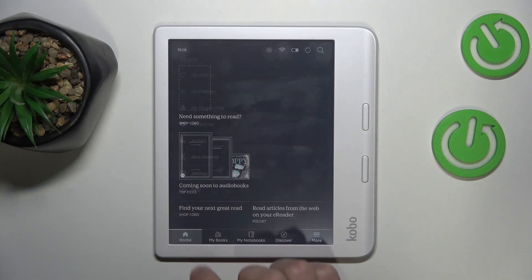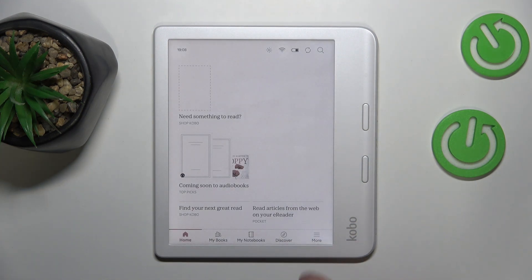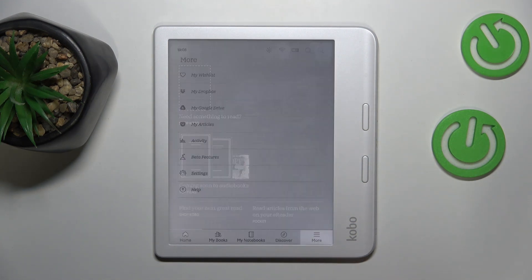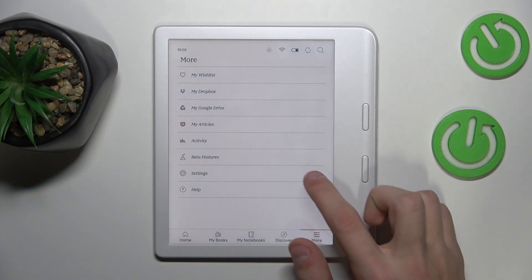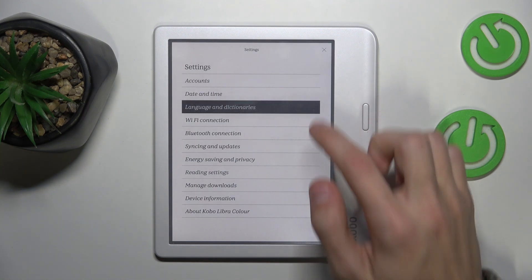The first thing you're going to do is click on the More button on the bottom right of your screen, then click on Settings, and then click on Language and Dictionaries.